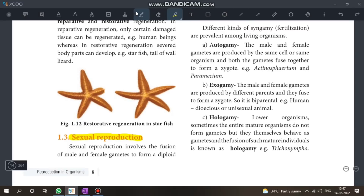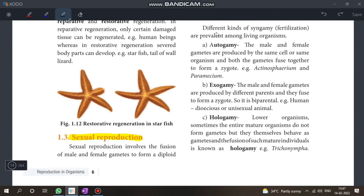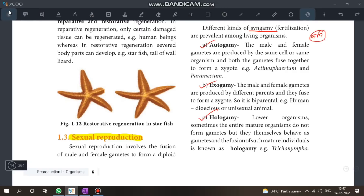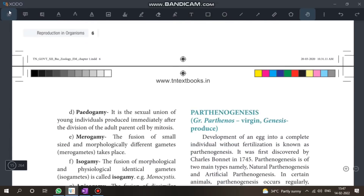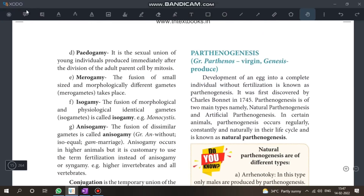This is a 5-mark question: What are the different types of syngamy? The types include autogamy, exogamy, and polygamy.